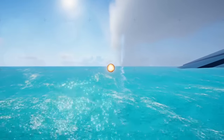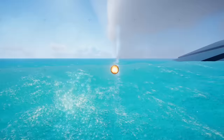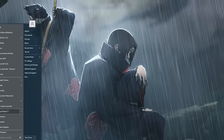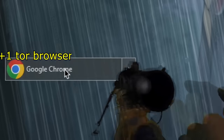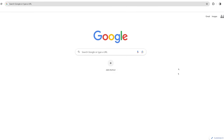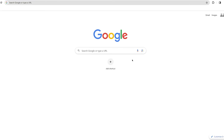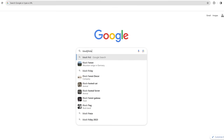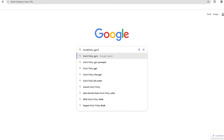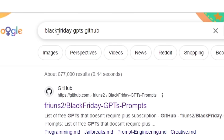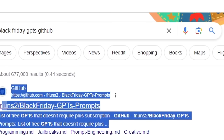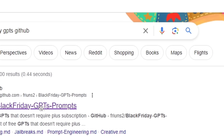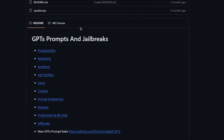So first off, you're going to want to throw your hacker gloves on and open up Tor Browser — so we're just going to open Tor Browser. And once you have Tor Browser open so the feds can't track you, you want to go to the search bar and Google 'Black Friday GPT's GitHub.' It should be one of the first ones that pops up. So we're going to click on that and scroll all the way to the bottom right here where it says GPT prompts and jailbreaks.